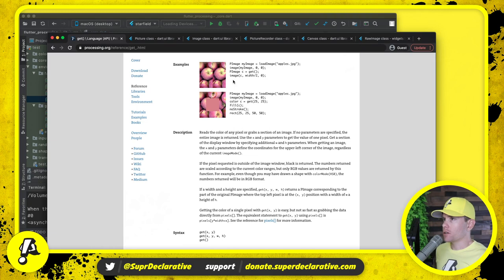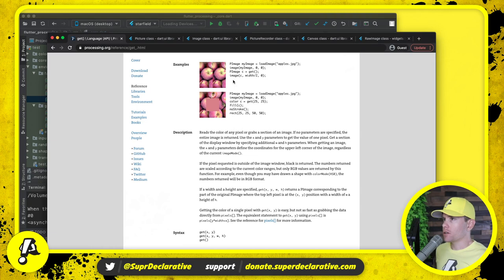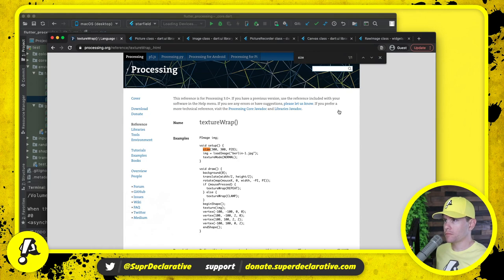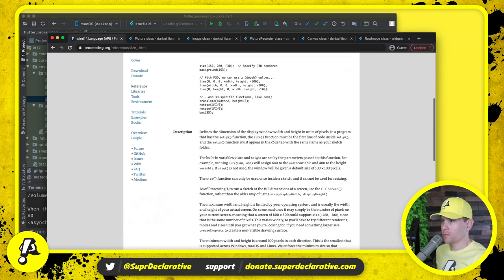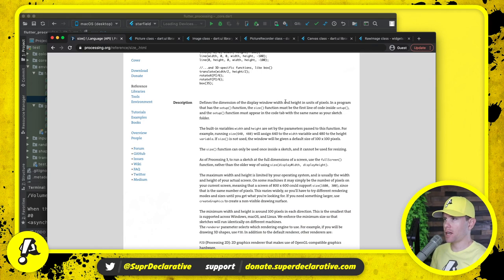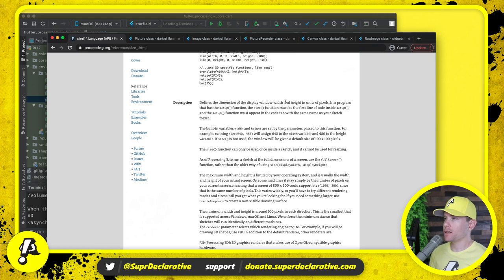It's still, well it's closer. Now why isn't that background respecting the size? Where is the background painted?